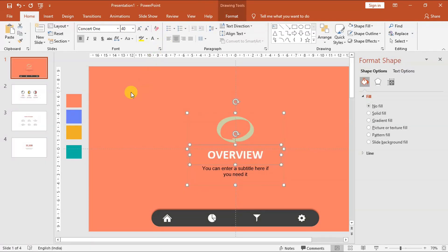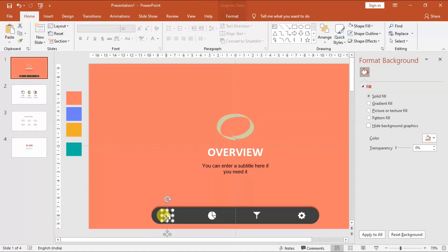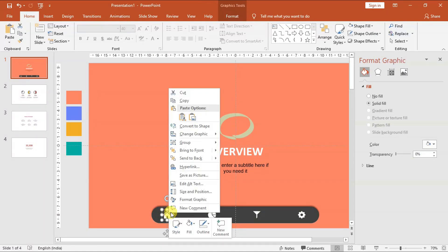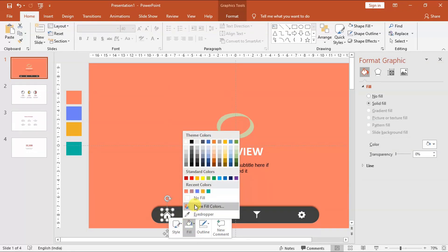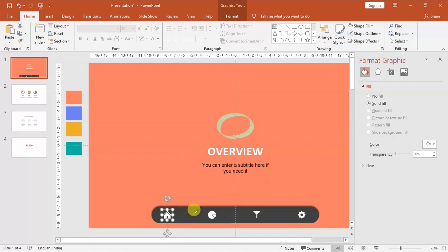We also need to change the icon color on each slide, so the color of the home icon will match with the first slide background color. The pie chart icon color will match the second slide background color, and so on till the fourth slide.